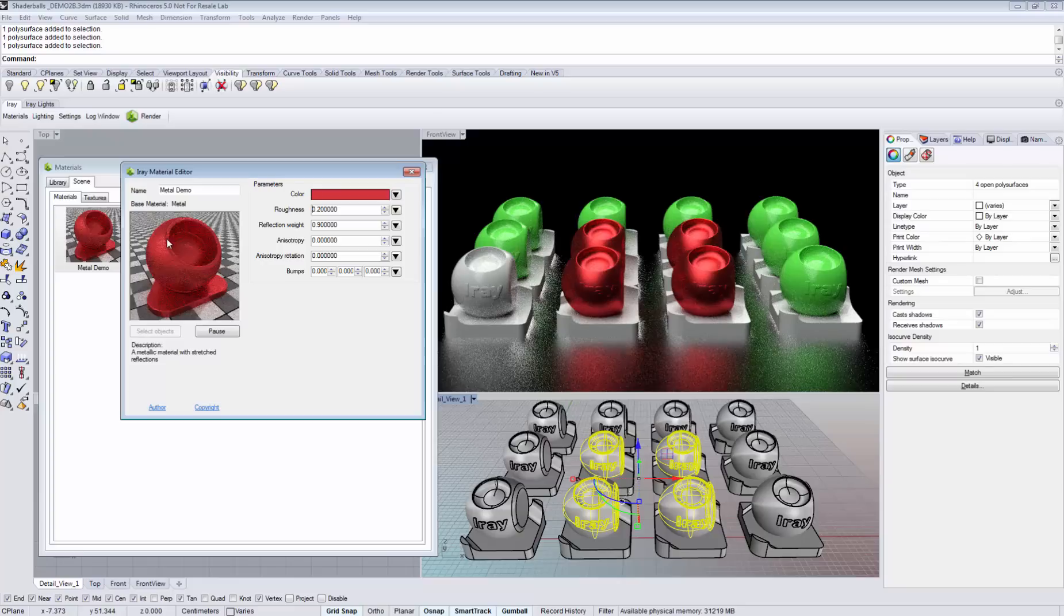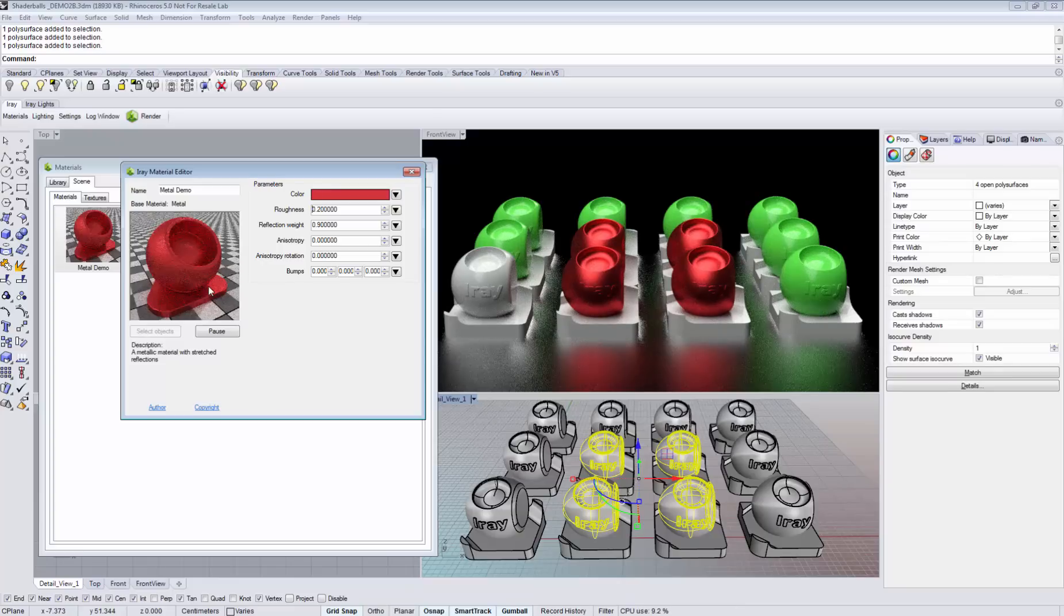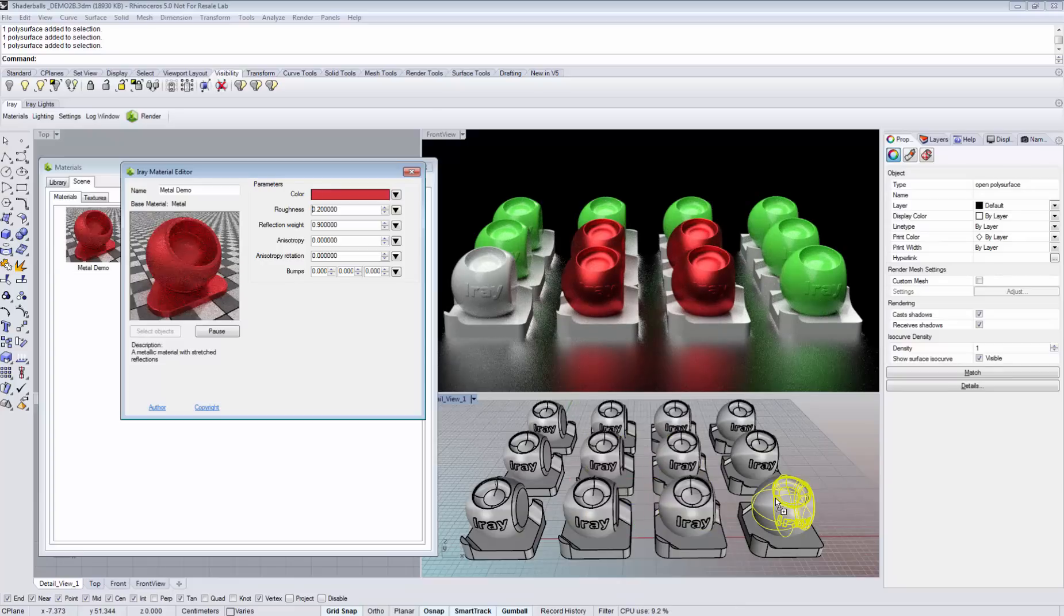You can also assign a material directly from the preview rendering window by simply dragging and dropping it on your geometry.